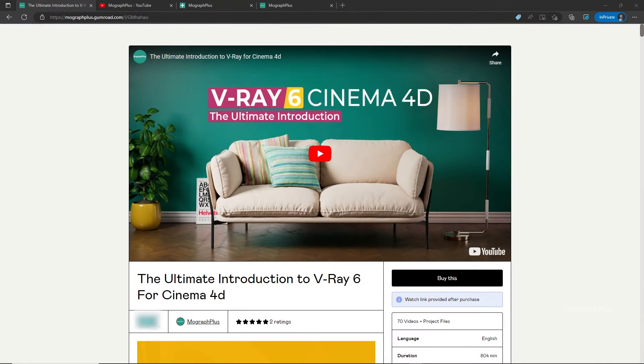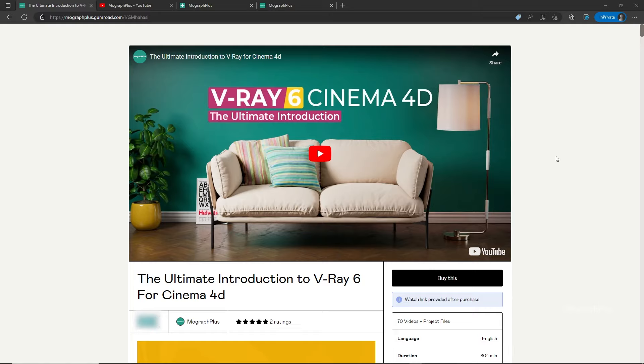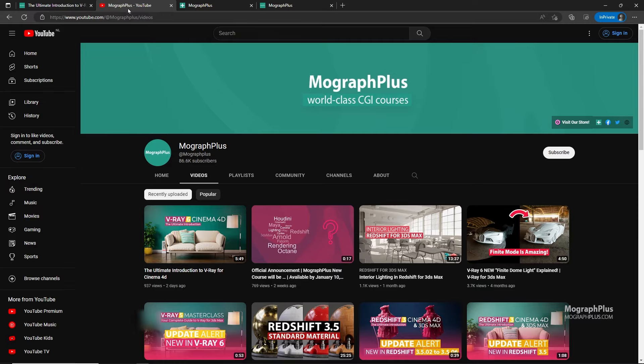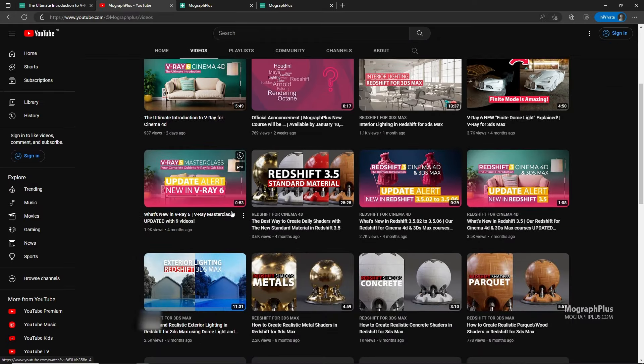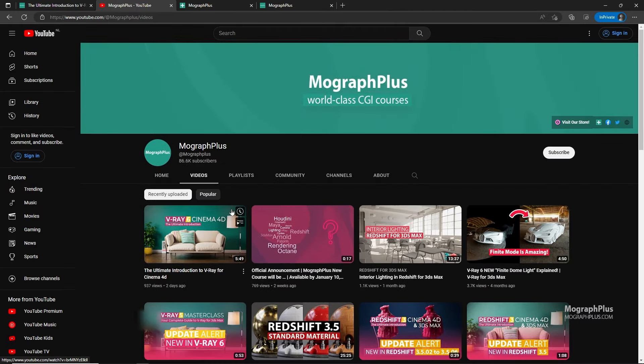Hey folks, welcome to MoGraph Plus. This video is a free sample from our course The Ultimate Introduction to V-Ray 4 Cinema 4D. It's a massive 13 plus hours course in which we explore all the aspects of V-Ray 4 Cinema 4D thoroughly. Make sure to check it out, the link is in the description. Also be sure to subscribe and ring the bell to get notified about our latest videos.